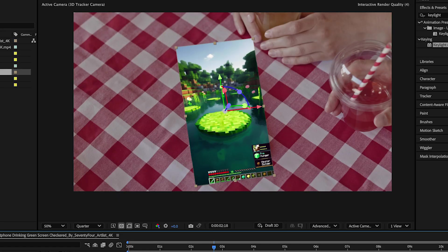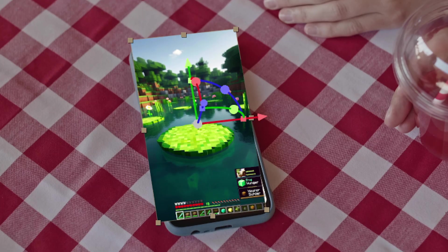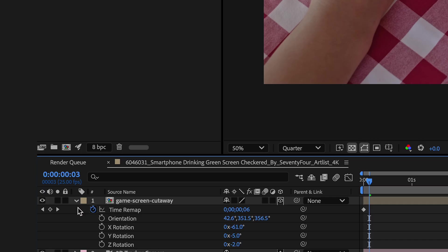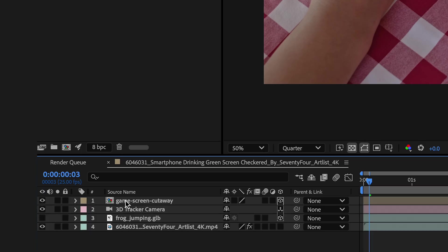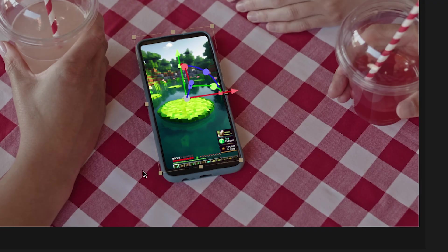I'm going to adjust the parameters a little bit more. So I just need to put this layer underneath my video layer so it appears as the phone screen.